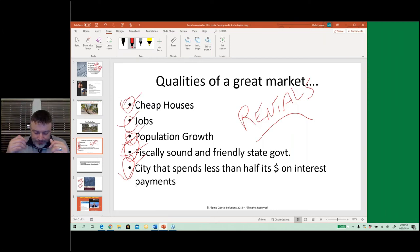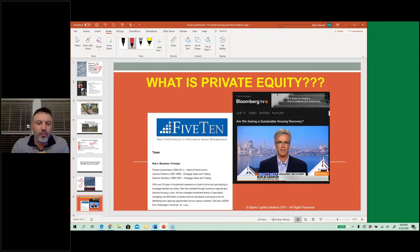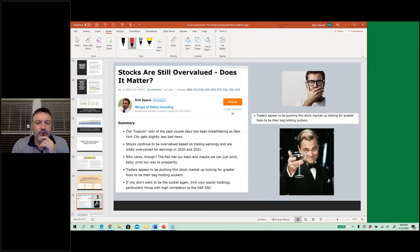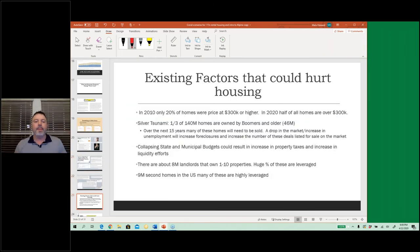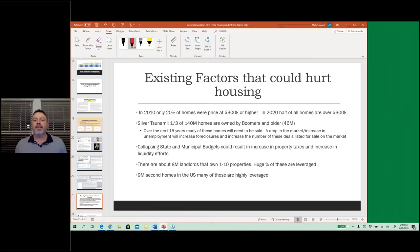In 2010, only 20 percent of homes were priced at $300,000 or higher. By 2020, it's approaching half. This is a real thing. The next big issue is the silver tsunami — my dad's 70, and one third of 140 million homes are owned by boomers and older. Over the next 15 years, many of these homes will need to be sold. A drop in the market or increased unemployment will increase foreclosure and the number of deals listed for sale.